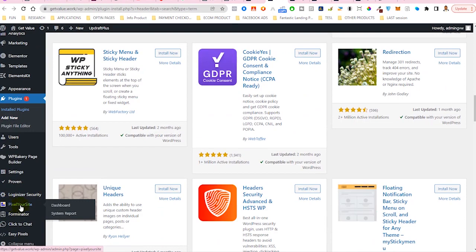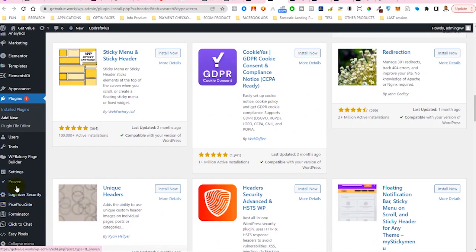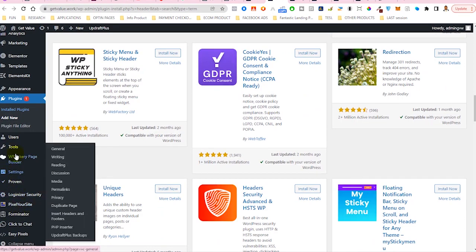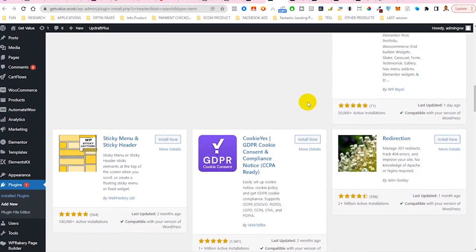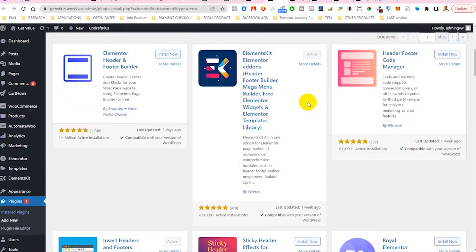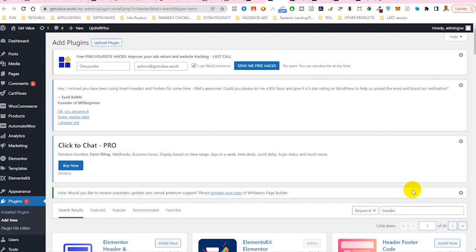Just head straight to plugins, add new, then install. Plugins, add new, then you search for the name here and install.